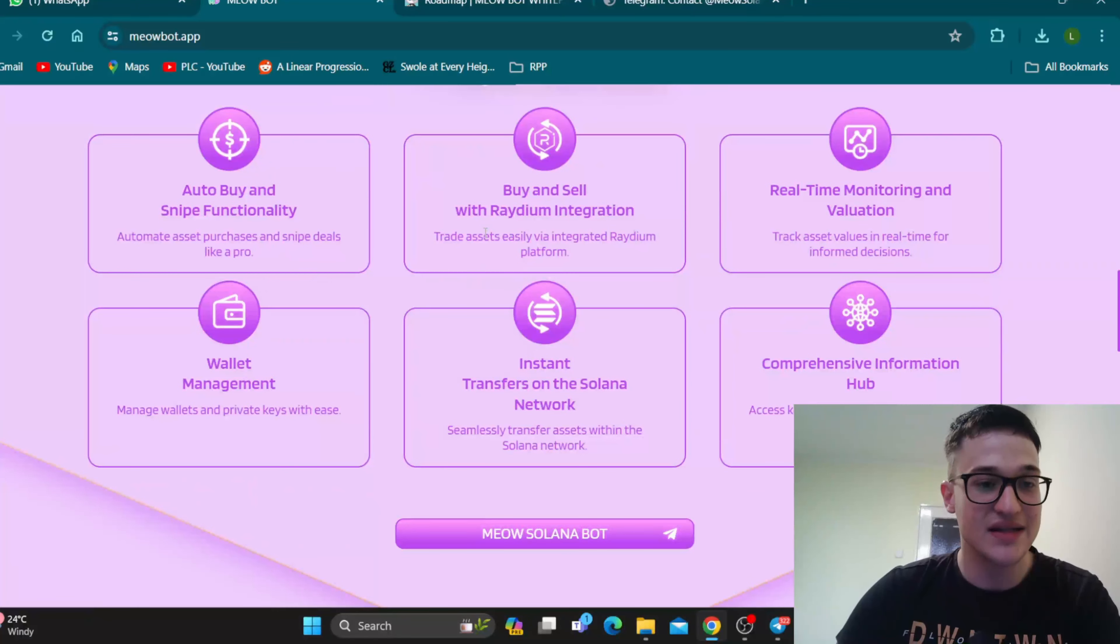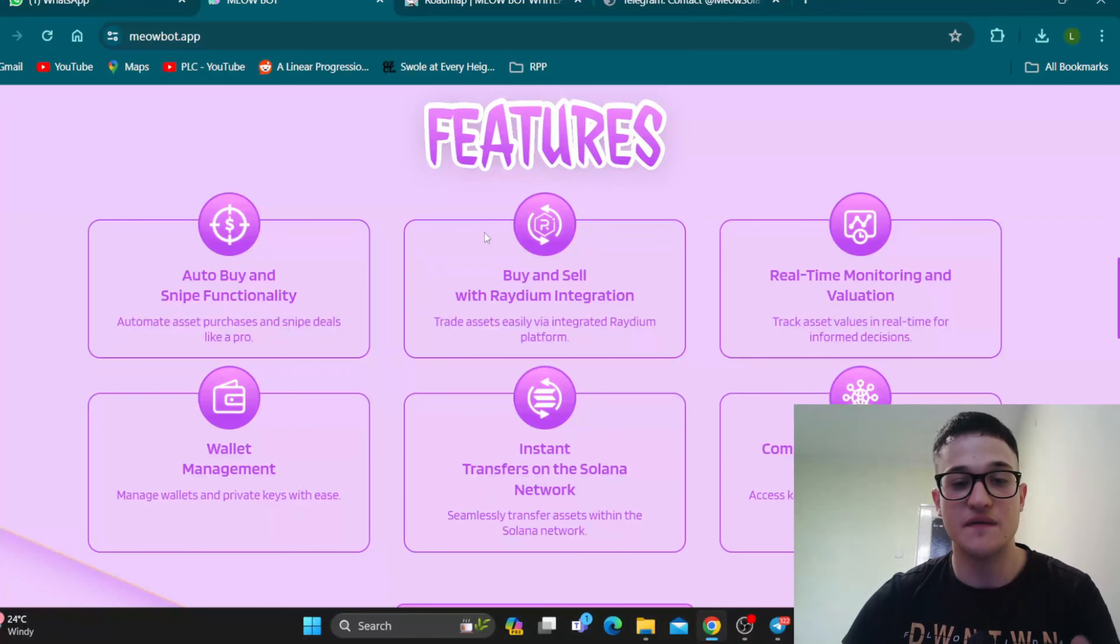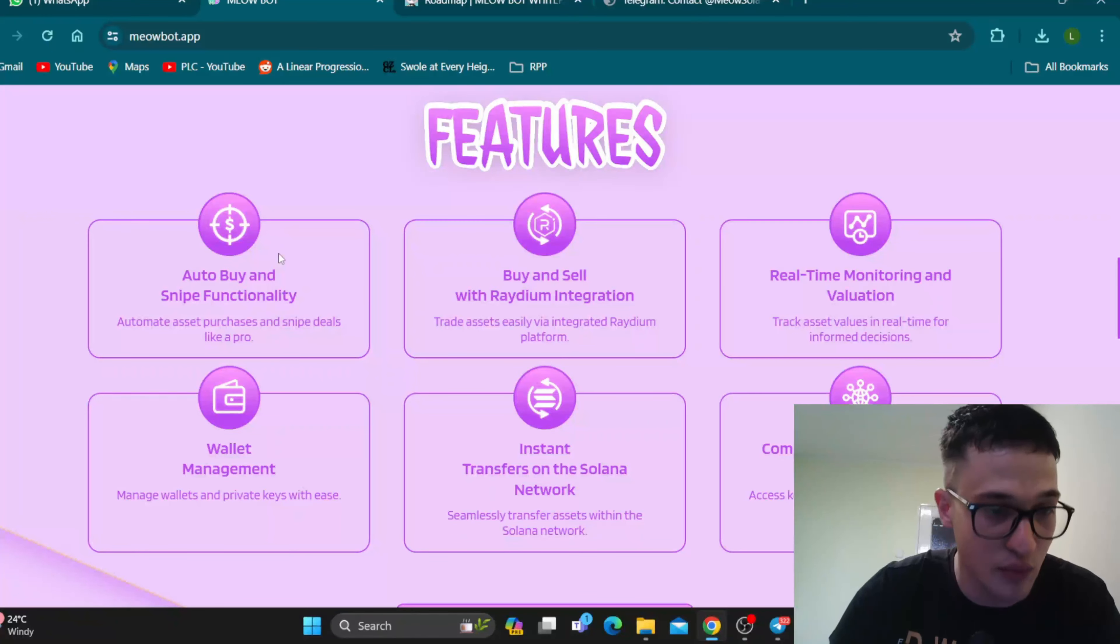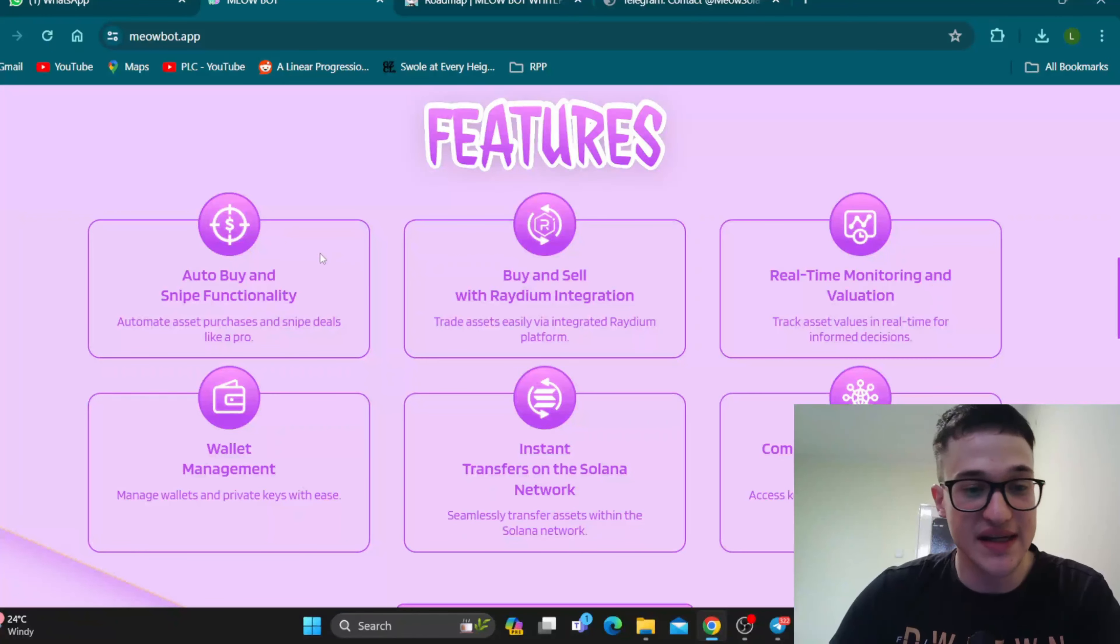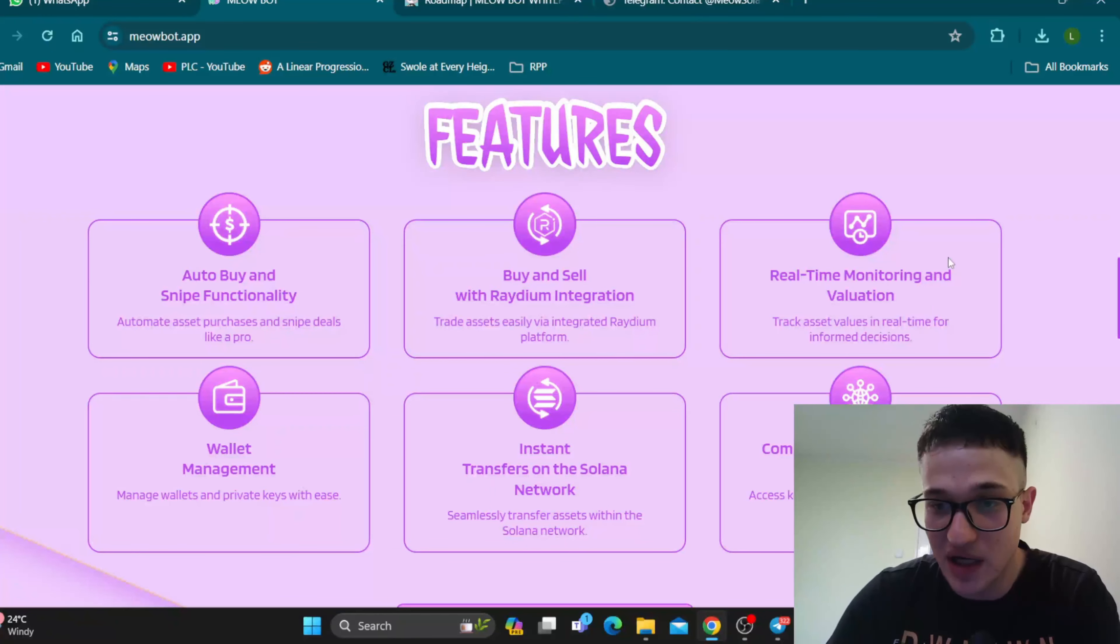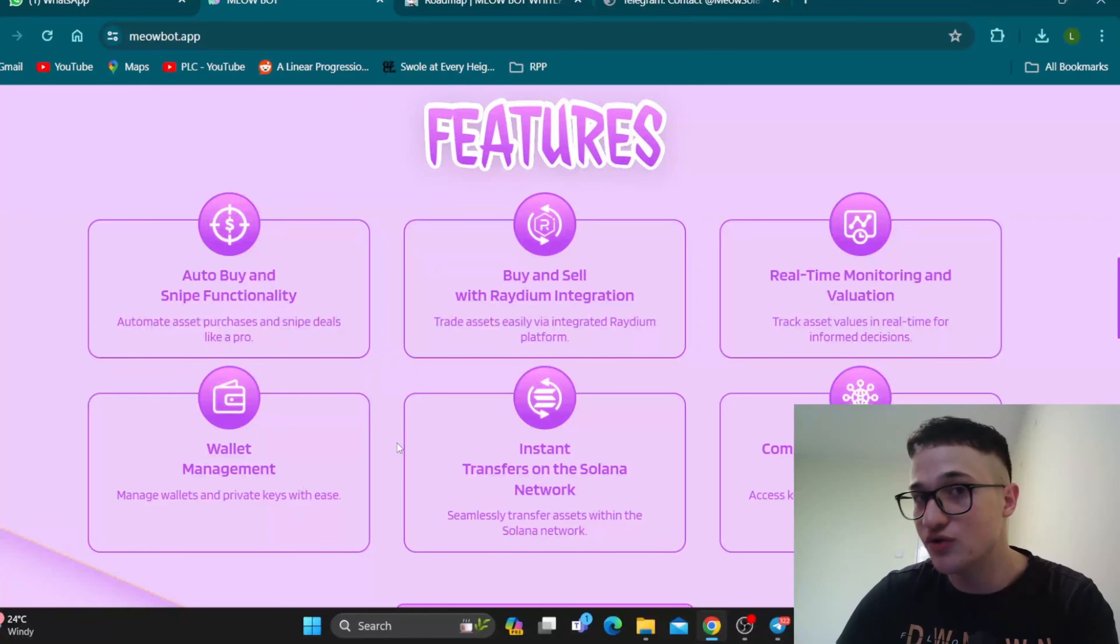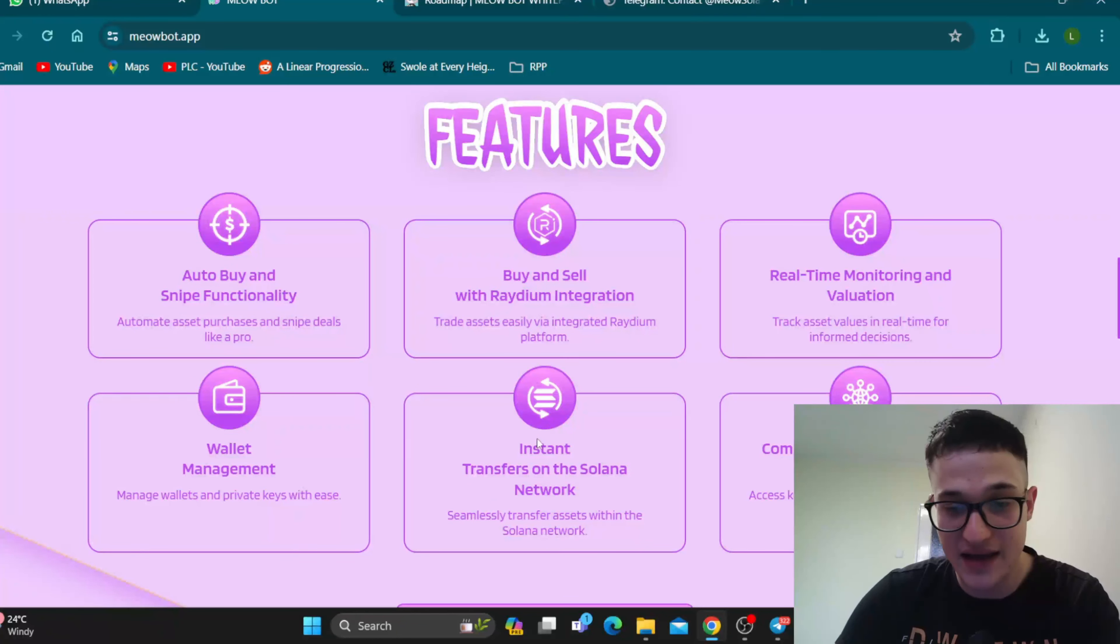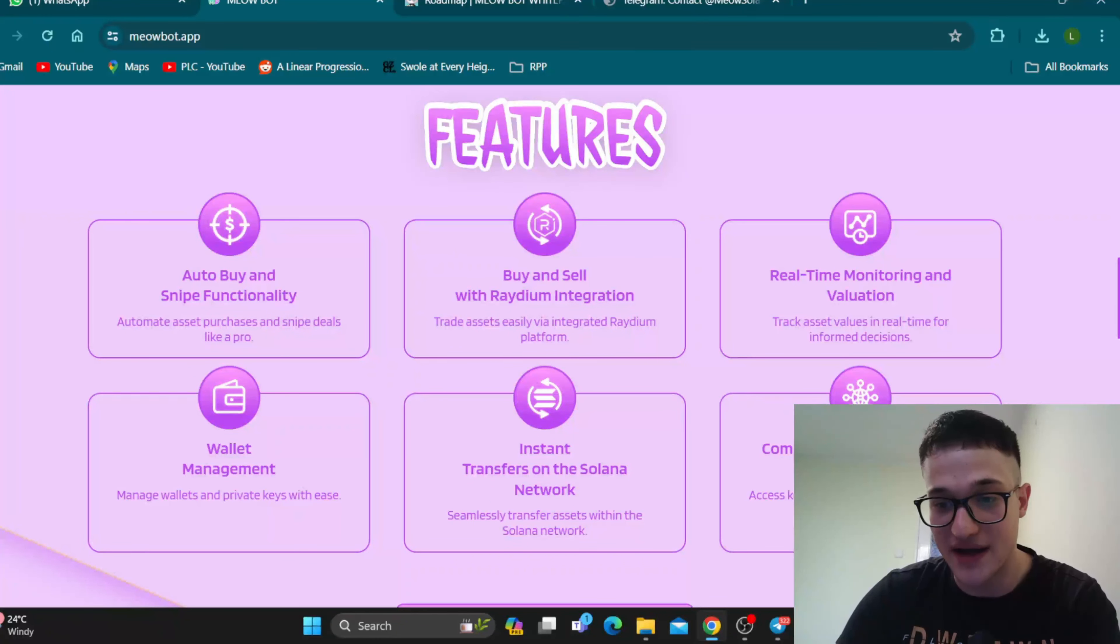Features - you can find all the features right here that we're going to show you right now. We have the auto buy and snipe functionality, we automate asset purchases and snipe deals like a pro. We have buy and sell with Radium integration, real-time monitoring, wallet management to use your own wallet within the bot, instant transfers on the Solana Network, and comprehensive information hub.